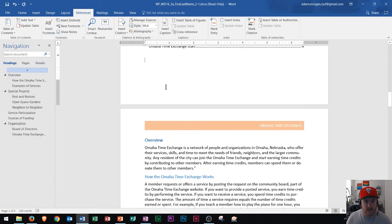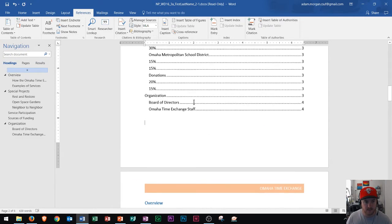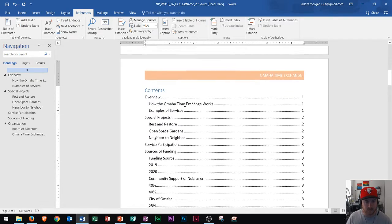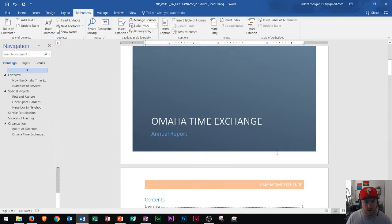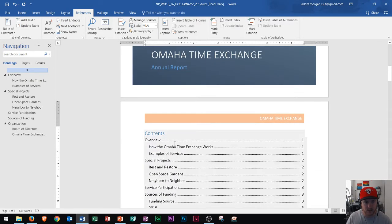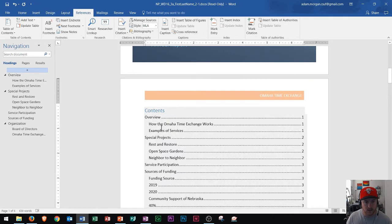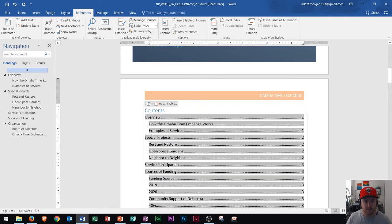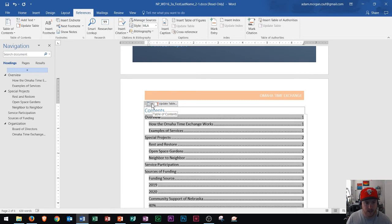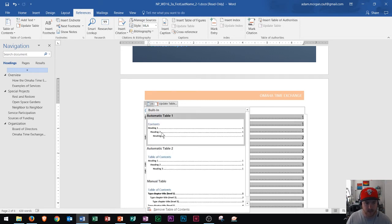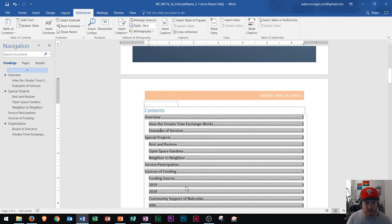So I'm going to choose just table of contents one just to show you what that looks like. I click that and then we see my table of contents appears on page two right below this cover page. So table of contents one is preset. It'll automatically update if you click update table right there.